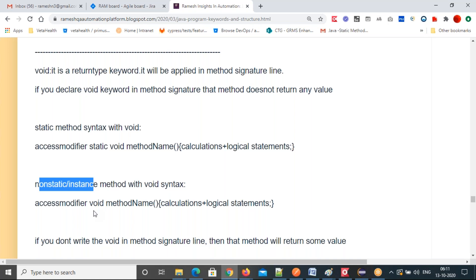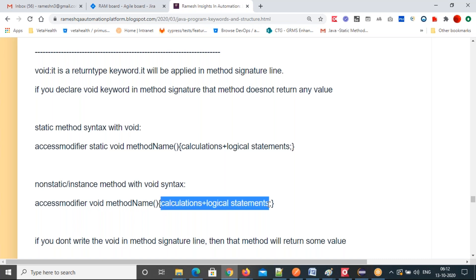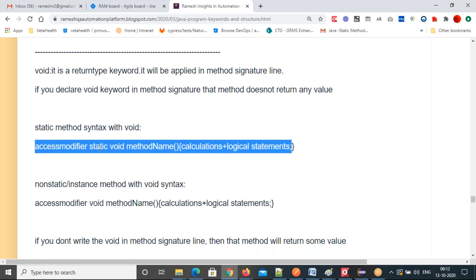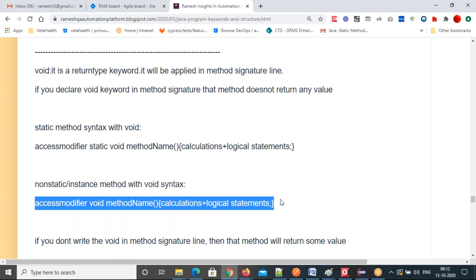If the static keyword is not there in the method signature line, then that is a non-static method. Observe these two method signatures — here static keyword is present, and in this line there is no static keyword. So if a method doesn't have the static keyword in the signature line, it's called a non-static or instance method.